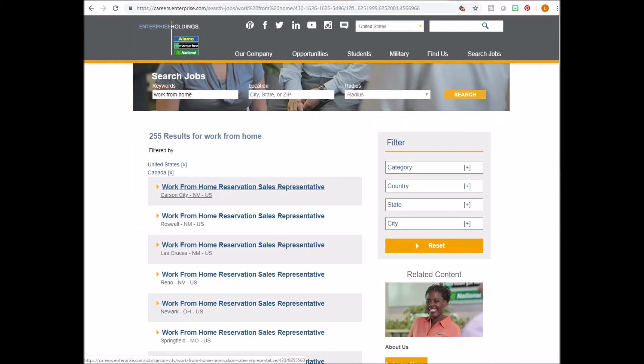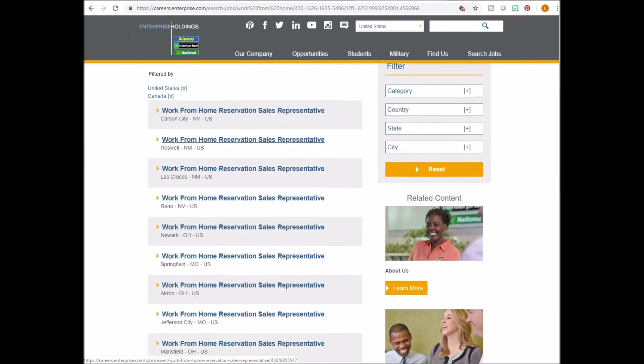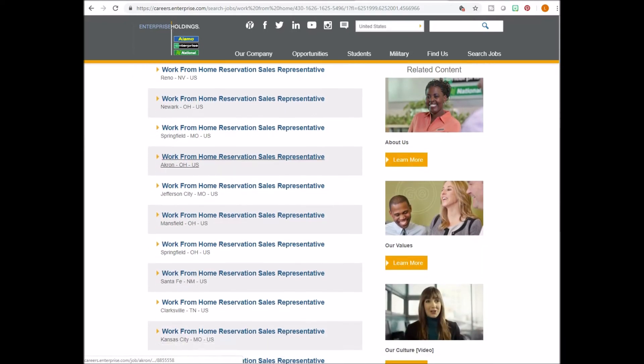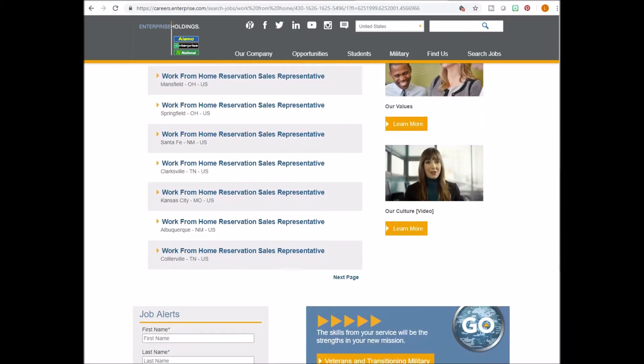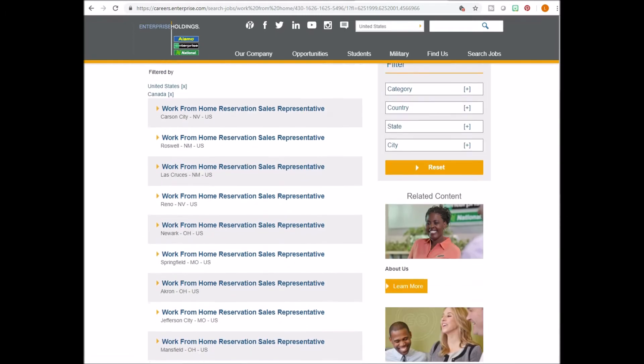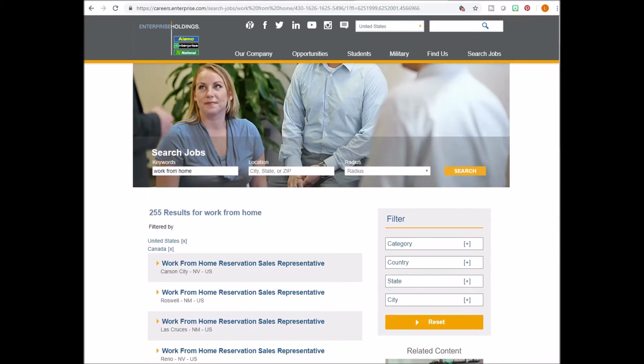These are the work from home jobs that are available. As you can see, there are a lot of different locations so you can look on the menu to the right and filter by country, category, state and city.